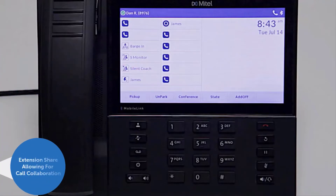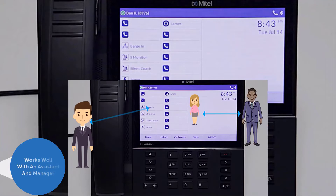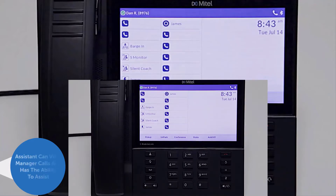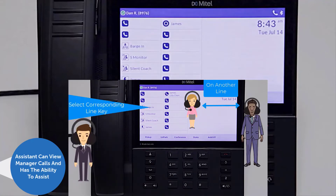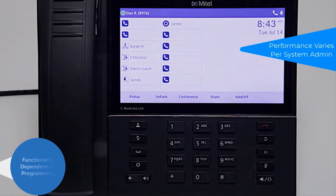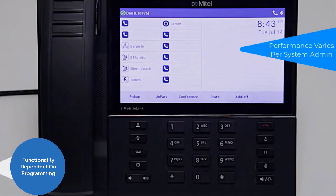A monitored extension allows users to share their extension with another user to allow collaboration with phone calls. This solution works well for an assistant and their manager — the assistant can view the status of their manager's phone at any time and has the option to assist them with phone calls. Much of the functionality is dependent on programming selected by the system administrator, which means your experience may differ.